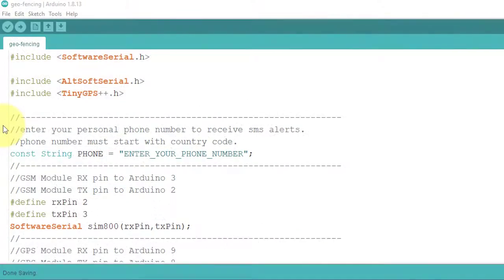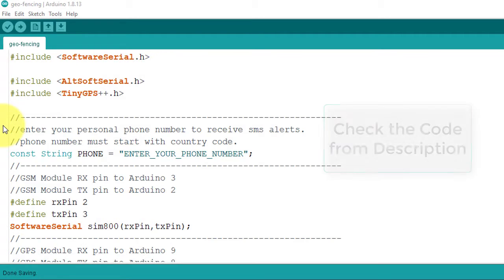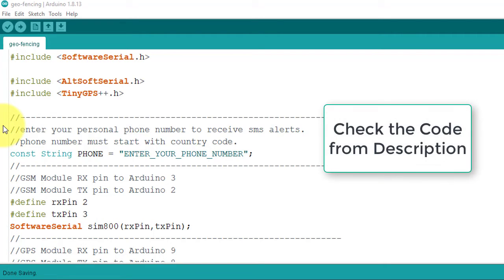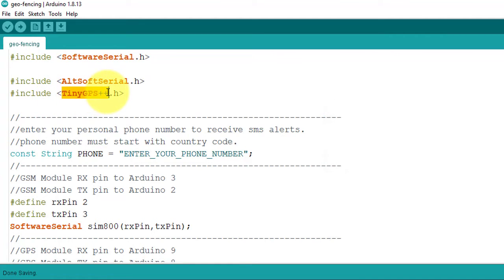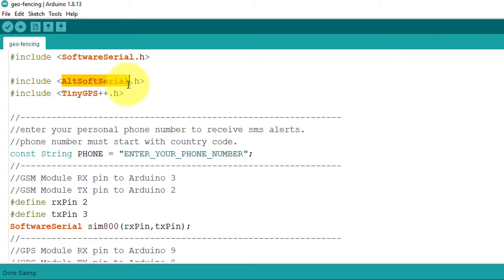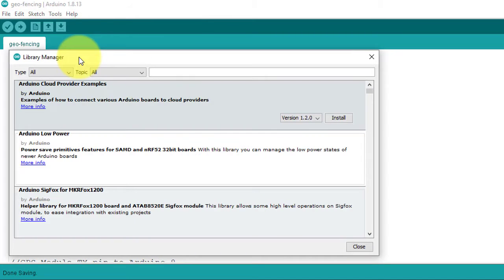Next, let's have a look at the code. You can download the code from the description. Here, first you need to install TinyGPS++ library and AltSoftSerial library. You can install them from the library manager.